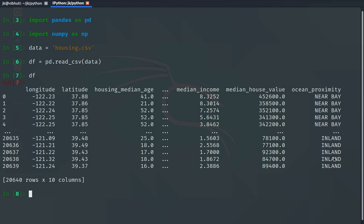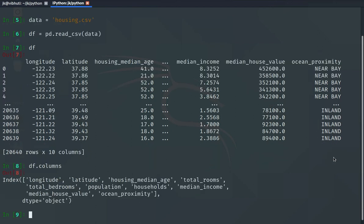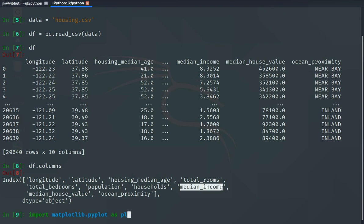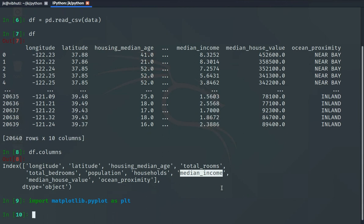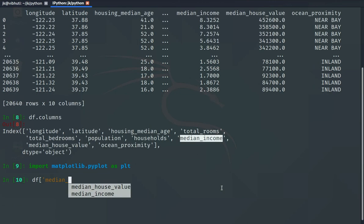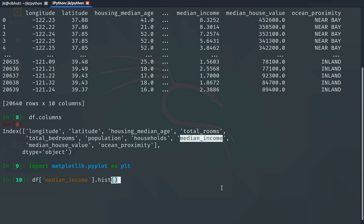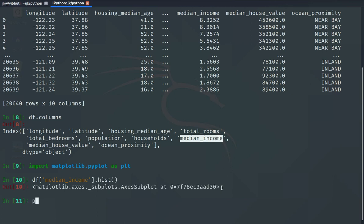Now if you look at df.columns, we have here the median income column. So let us make an income category. If we look at df.median_income and plot it with plt.show, we can visualize the distribution.